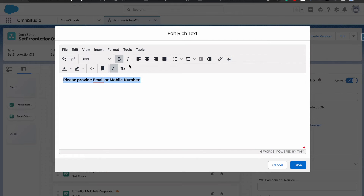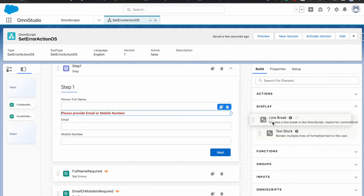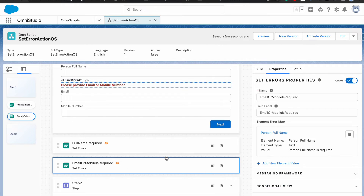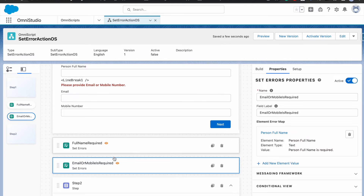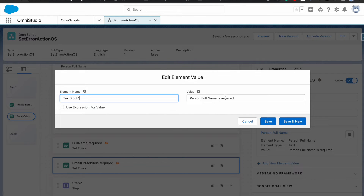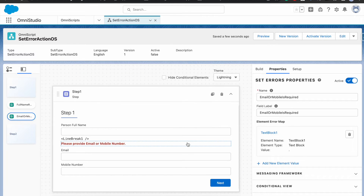I'll add a text block saying 'Please provide email or mobile number.' I'll apply some red coloring so it looks more like an error, and add some line breaks. Now when we receive the error, instead of targeting an input field we want to target this text block element. Since we are targeting a non-input entity — a visible entity like a text block, action, or button — you just need to provide the element name and something like a dot for the value.